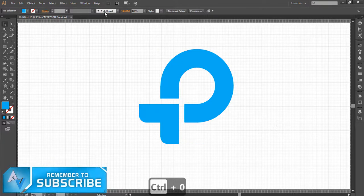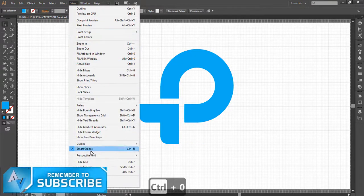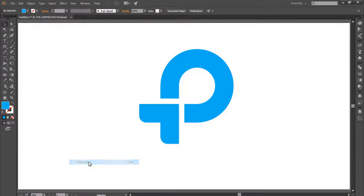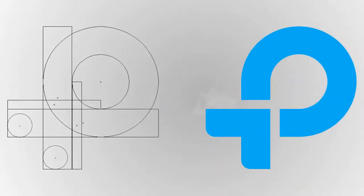To hide the grids, press Ctrl plus single quote. Thank you for watching the tutorial.